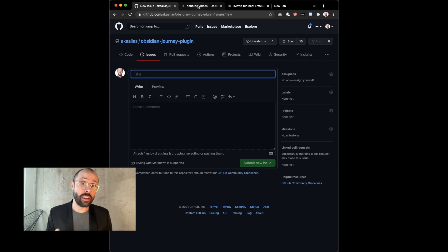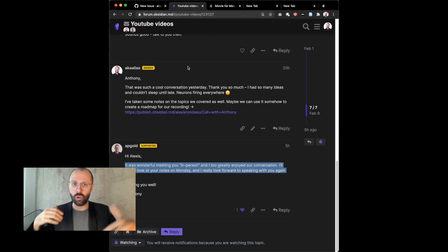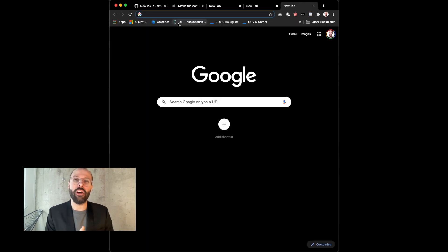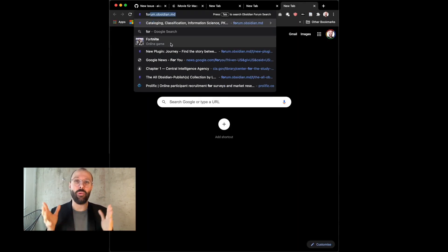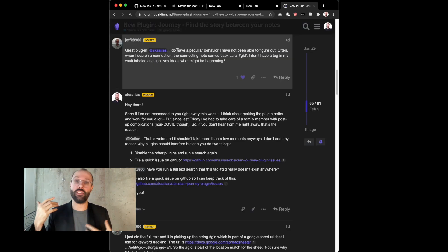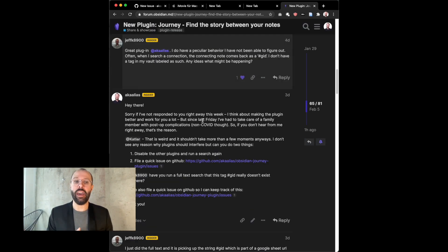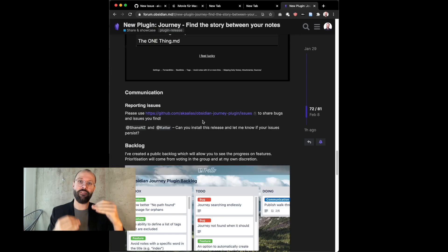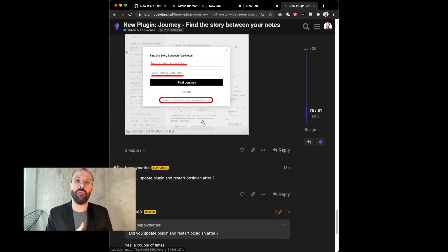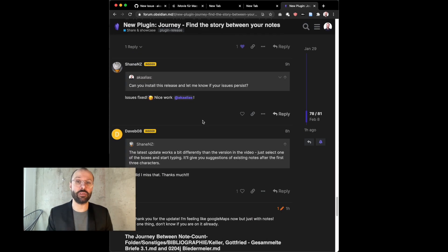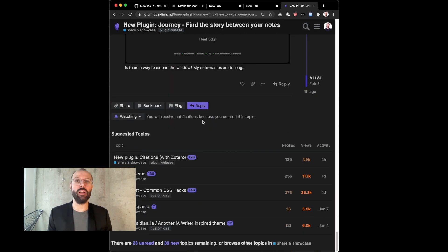And the second thing is, if you have an idea, if you're like using this and you're like, oh, this would be so cool if we had this, there is a thread on the Obsidian forum where I want you to share your experience and your ideas. And we will vote feature ideas collectively to see what should be built next.